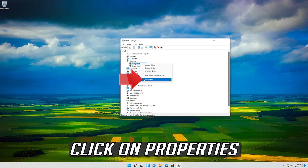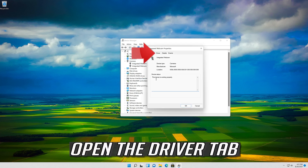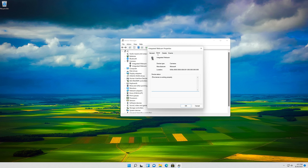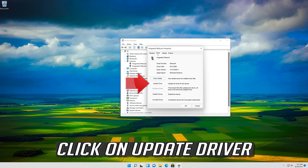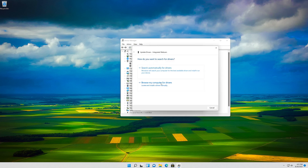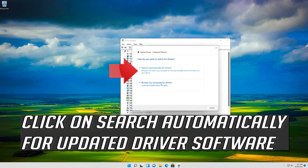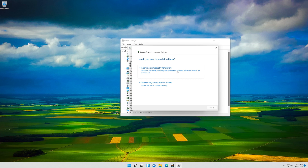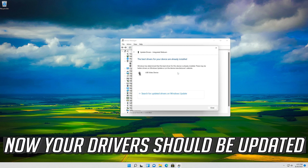Right click your camera and click on Properties. Open the Driver tab and click on Update Driver. Click on Search Automatically for Updated Driver Software. Now your drivers should be updated.